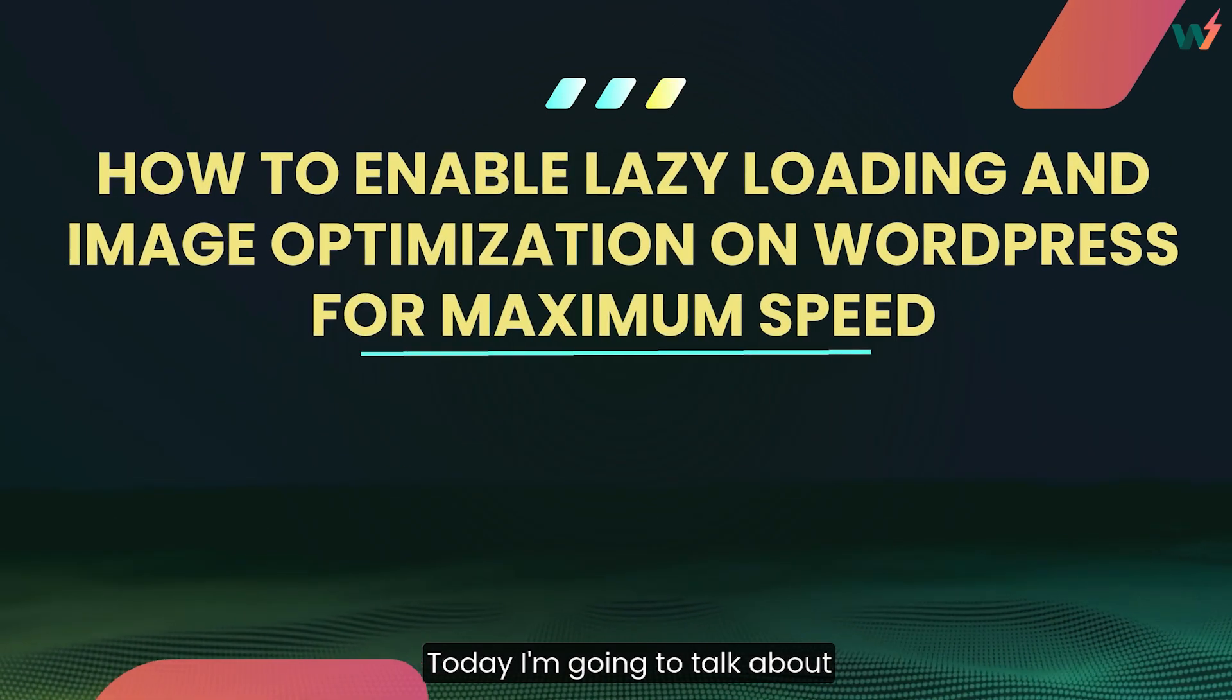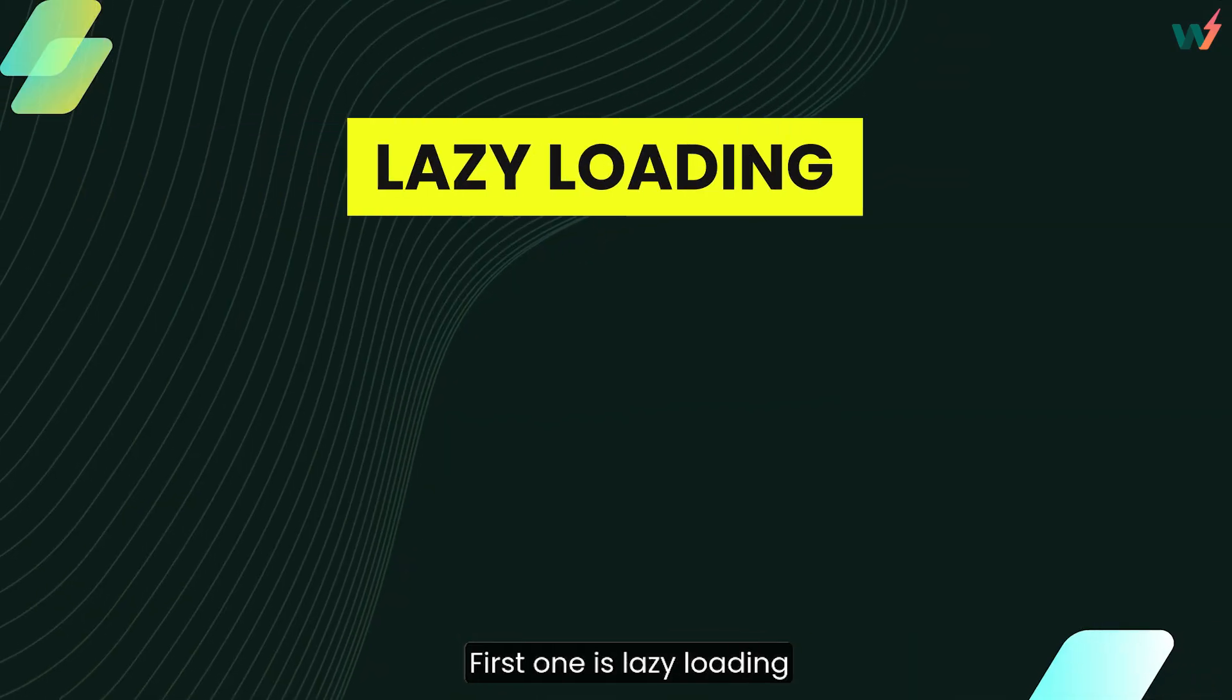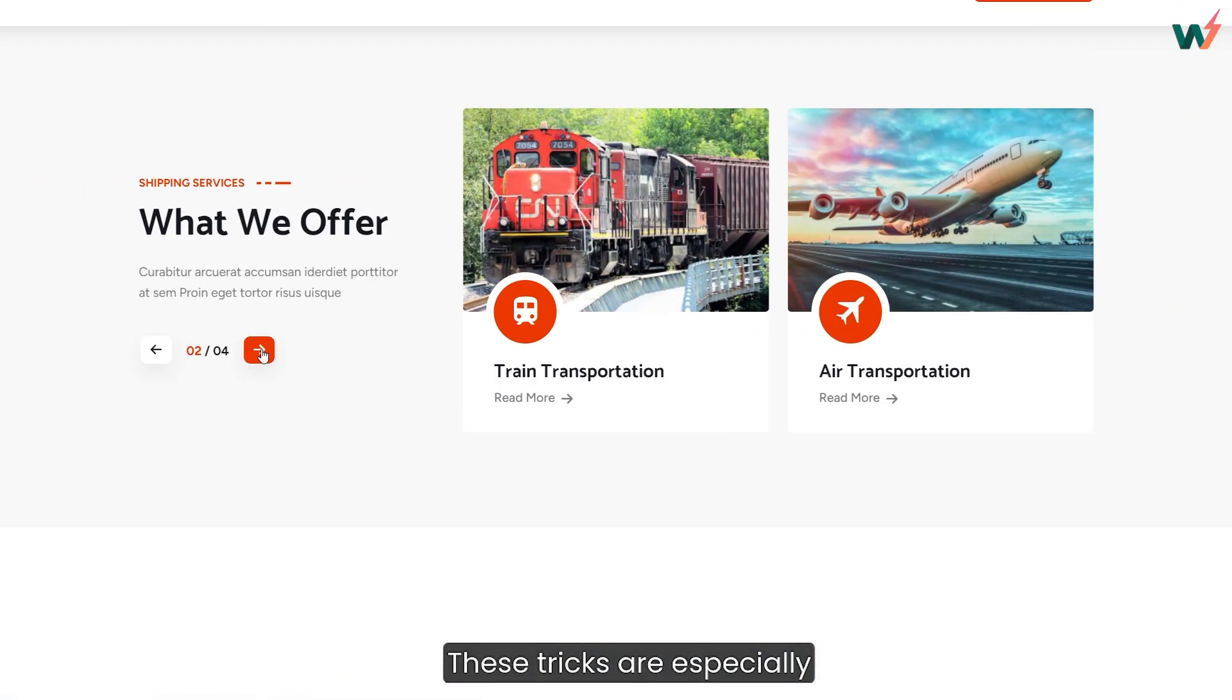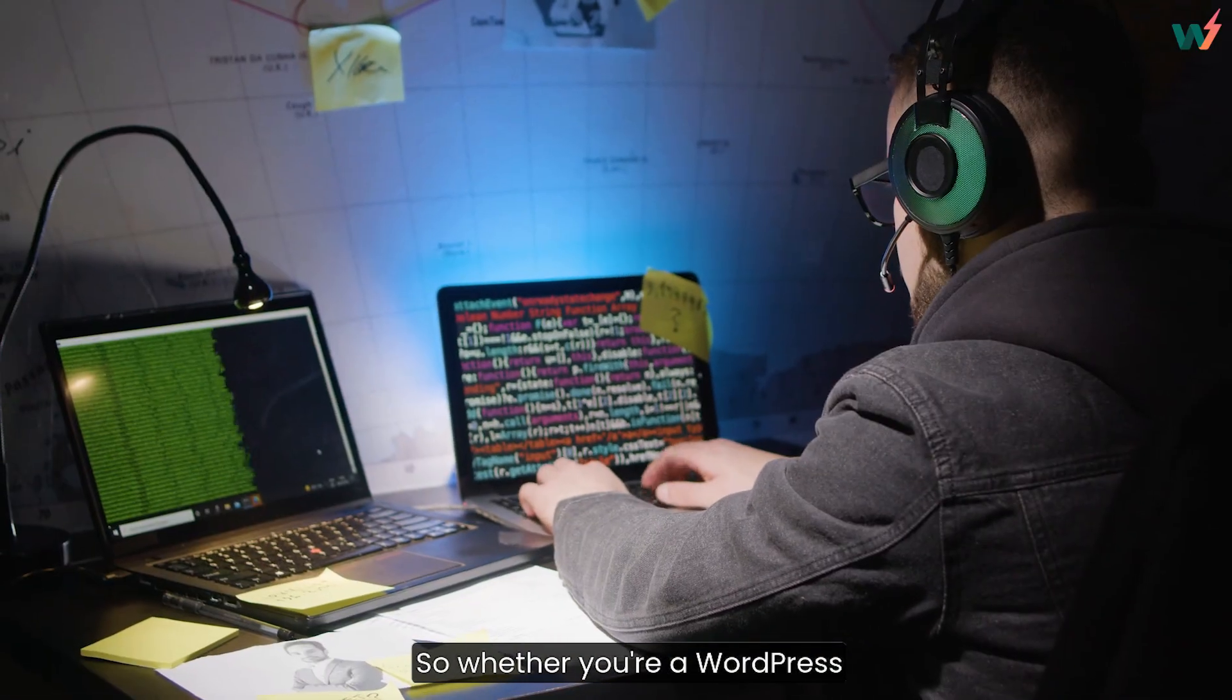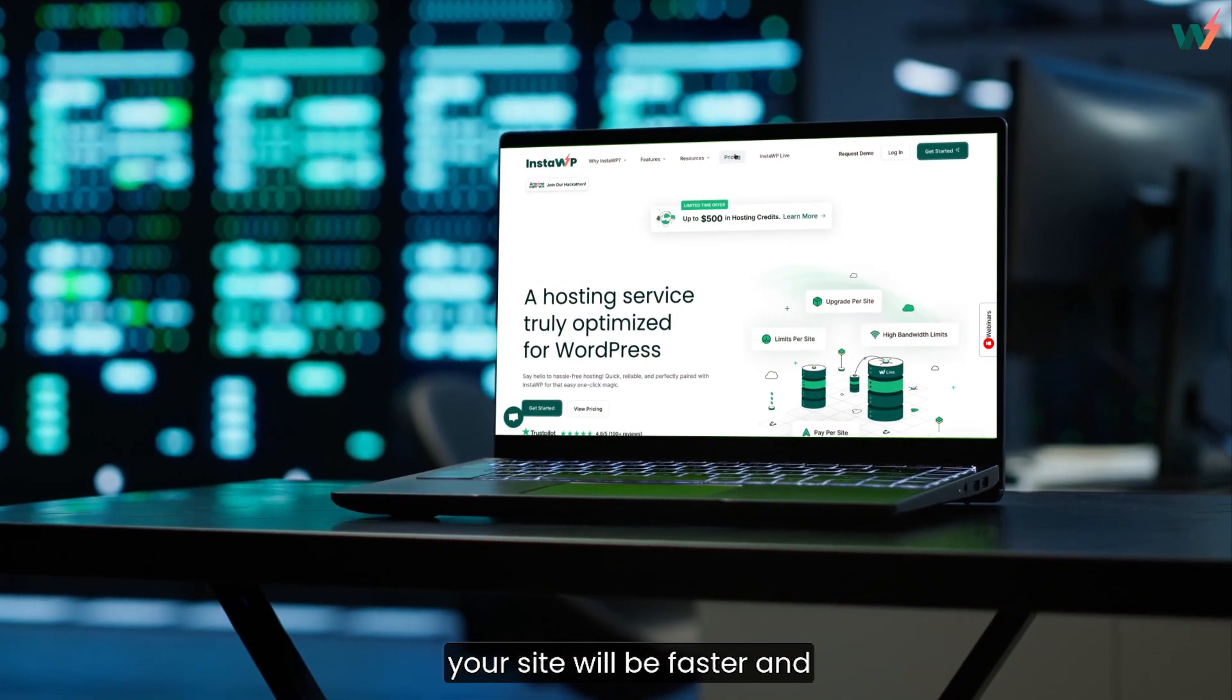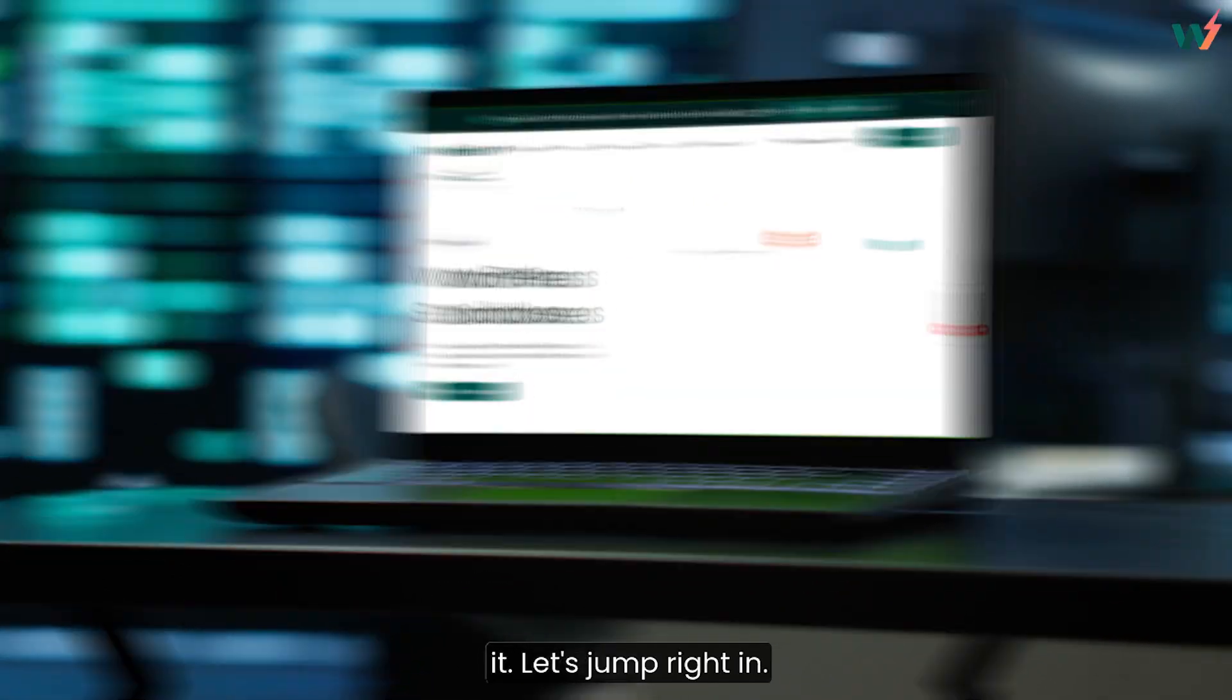Today, I'm going to talk about two powerful ways to speed up your site. First one is lazy loading and second one is image optimization. These tricks are especially useful if you're dealing with a lot of images. So whether you're a WordPress pro or just getting started, by the end of this video, your site will be faster and your users will love you for it. Let's jump right in.